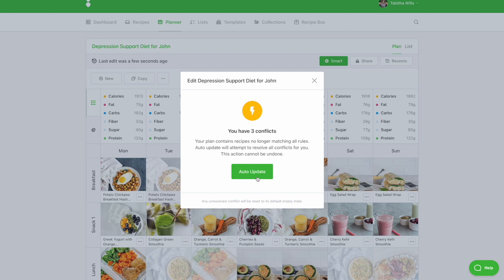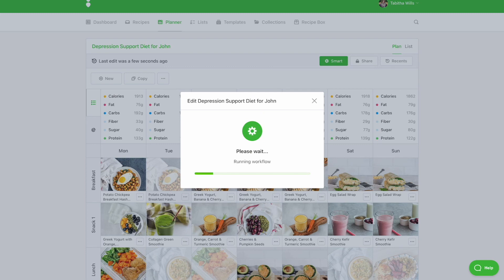In this example, conflicts are recipes that contain eggs. By clicking Auto Update, you'll be removing recipes that contain eggs and swapping in new recipes that do not contain eggs. If you'd like to ignore the conflicts, simply dismiss the message by clicking the X. If no message appears, this means all of your recipes meet your rules.